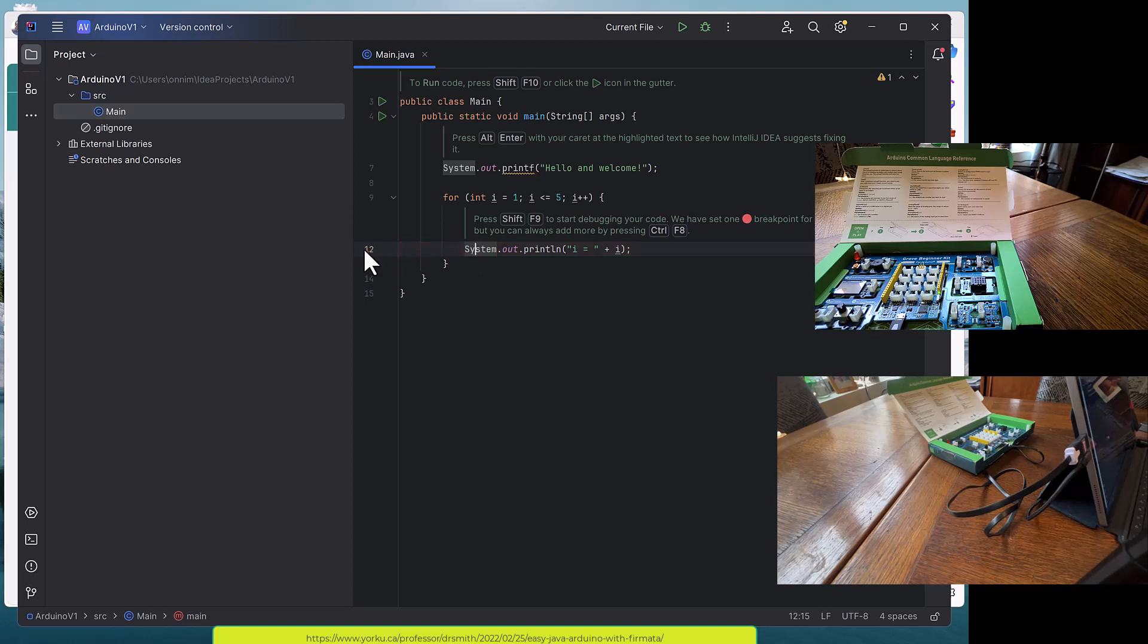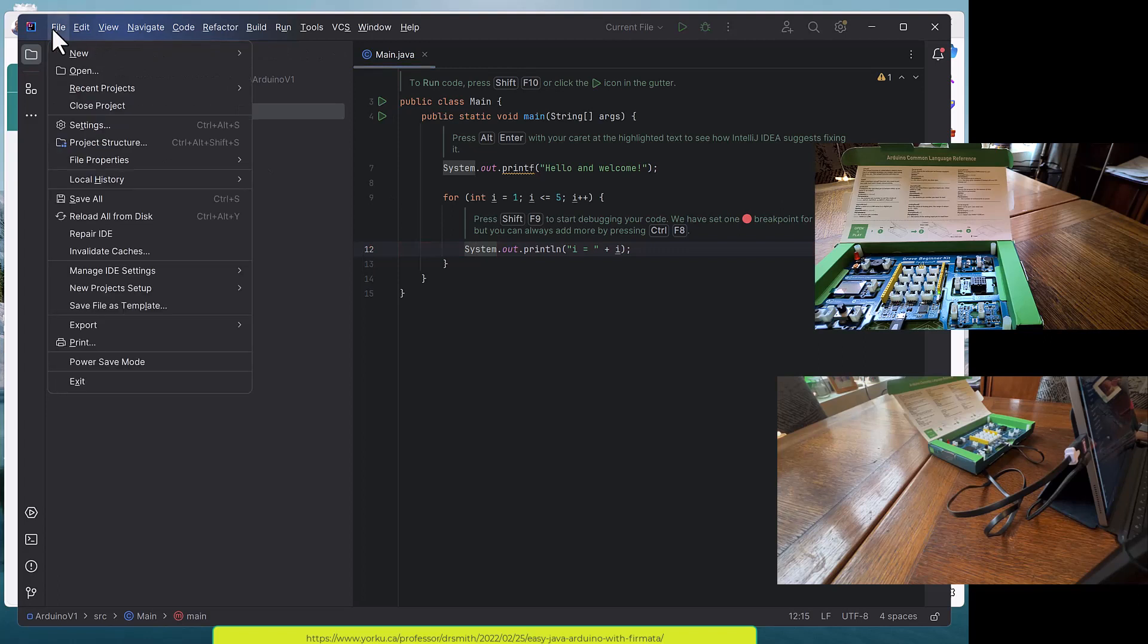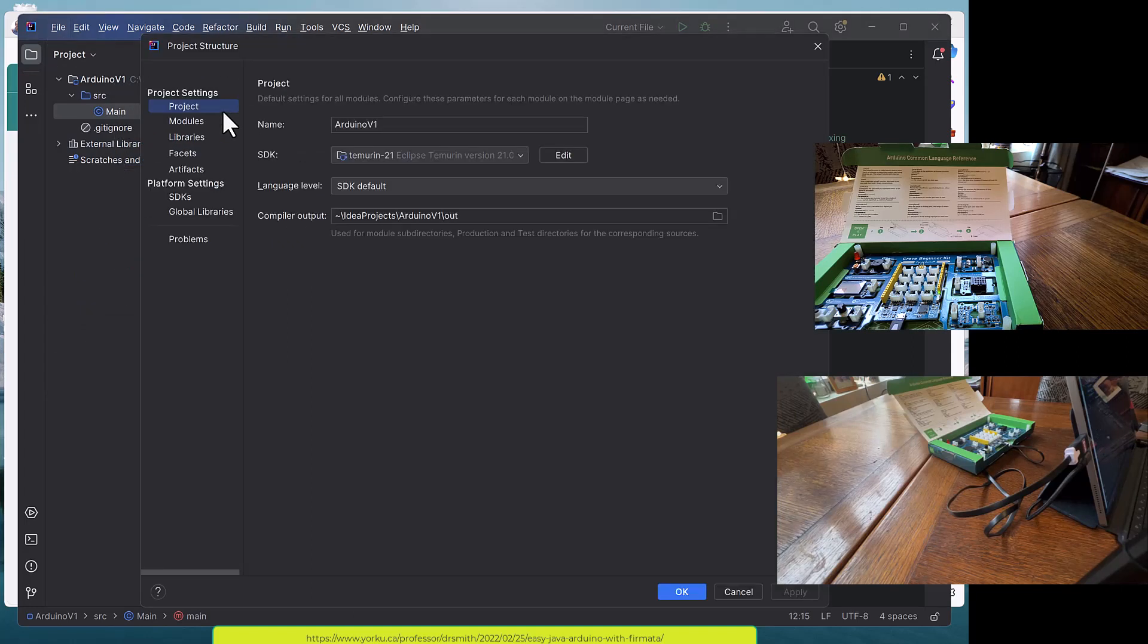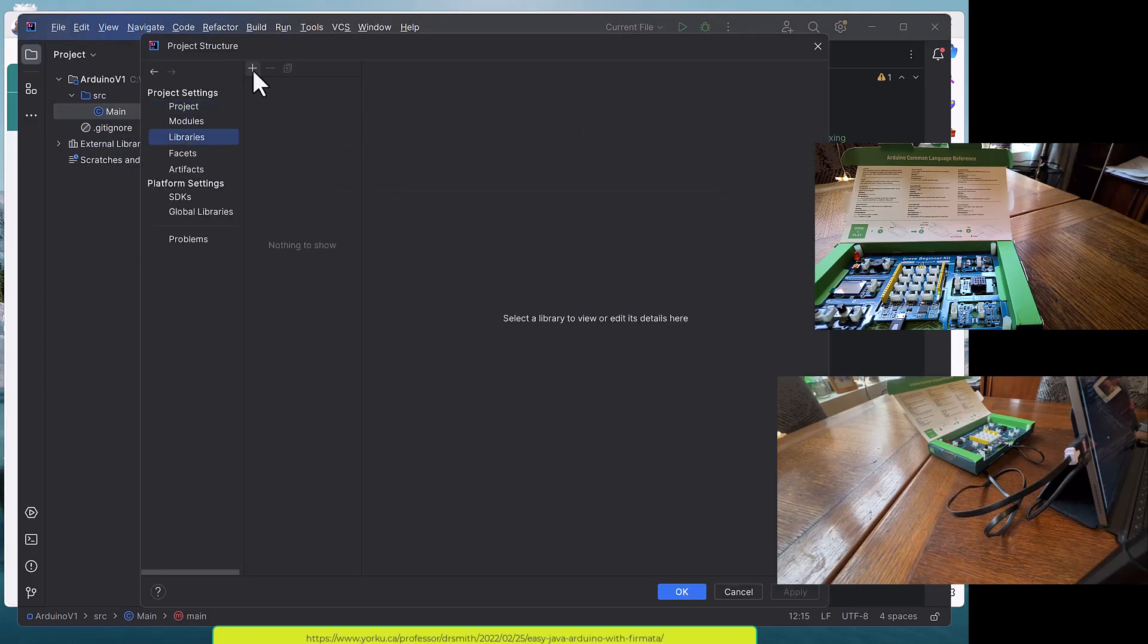Now I'm going to ignore what was put in here at first. I'm going to import some libraries. I go to Project Structure, Libraries, plus, and I'm going to say from Maven.